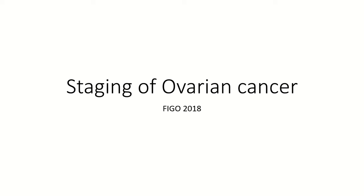Ovarian cancer staging system is very difficult to remember, so I have come up with some mnemonics and images to remember it easily. Just like any other staging, there are four stages: one, two, three, and four.